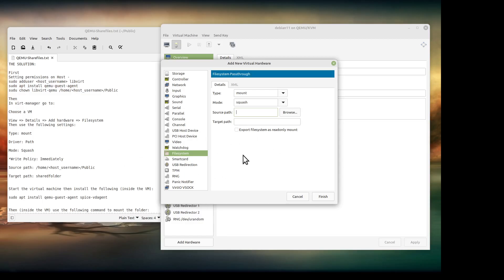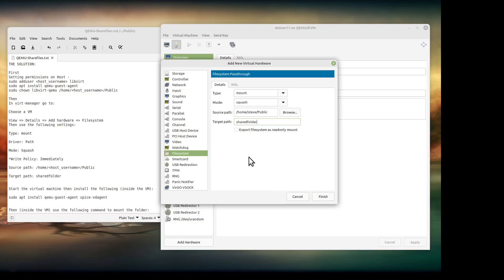So, source path. Make sure you get that spelled right, upper, lowercase. I'm going to use my host username. My host and my guest username are the same, but in case yours isn't, this is the host username. Doesn't have to be public. You can make your own folder, you can call whatever you want. You can call shared folder, whatever you want. So make sure you use it everywhere.